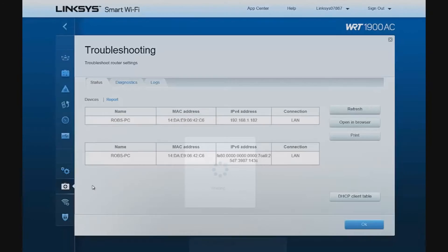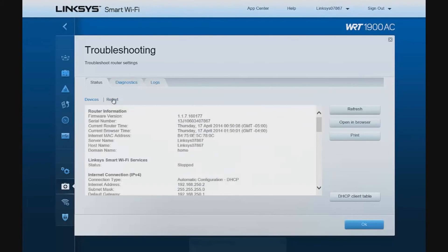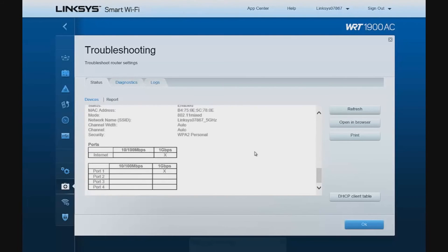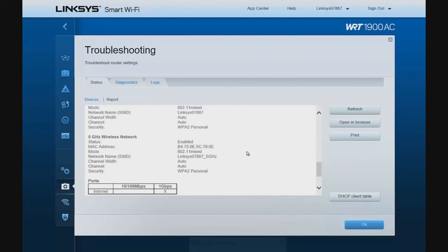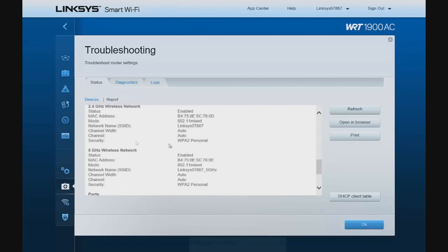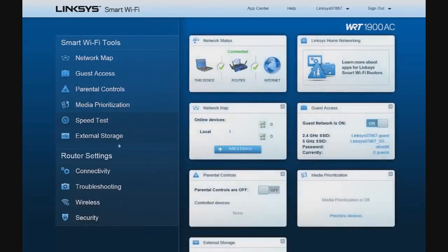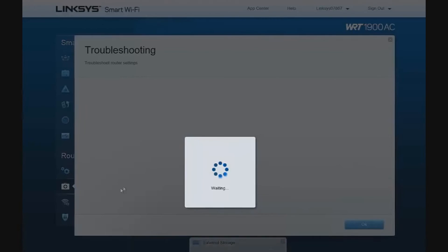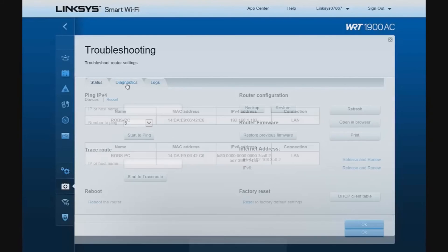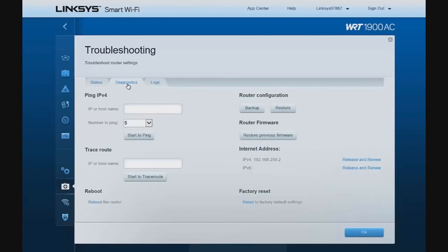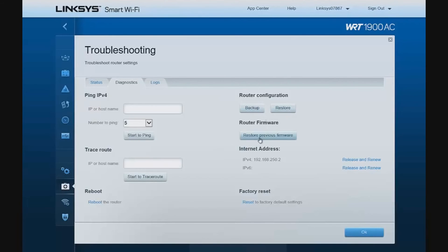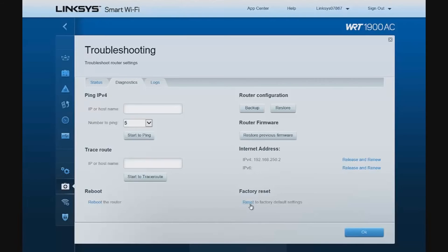We have some fairly robust troubleshooting features. There's a status of the devices on the network. We can create a report, which is fairly detailed, which is per device and also per wireless connection, on the 2.4 GHz side or 5 GHz side. We also have a number of diagnostic features. We can ping internal or external hosts. Run trace routes. Reboot the router. Back up our router configuration. Restore previous firmware. Release and renew IP leases for both the IPv4 and IPv6 side. And reset the unit to its factory default settings.